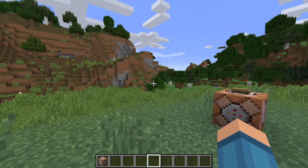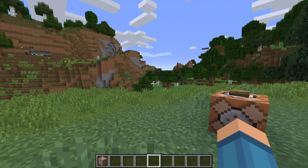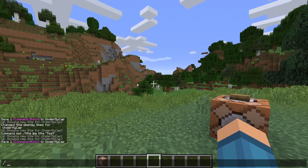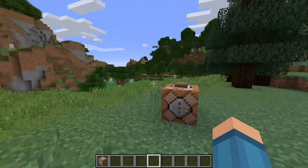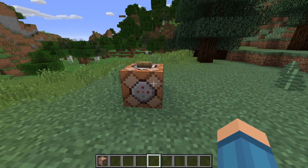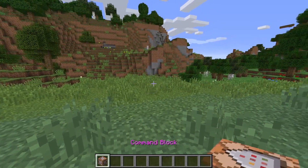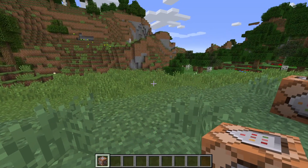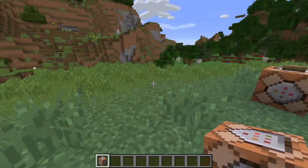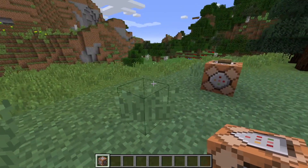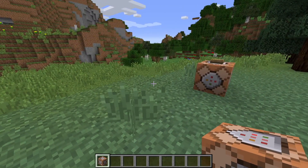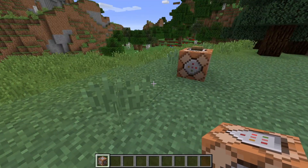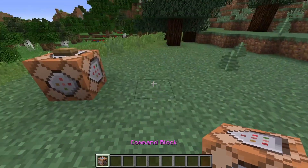Now before we get started, I just want to mention that this command can both be executed in the command console as well as in command blocks. We demonstrate it through command blocks just because it's a much easier way to explain stuff, but you're more than welcome to do it in both and it works just as fine.